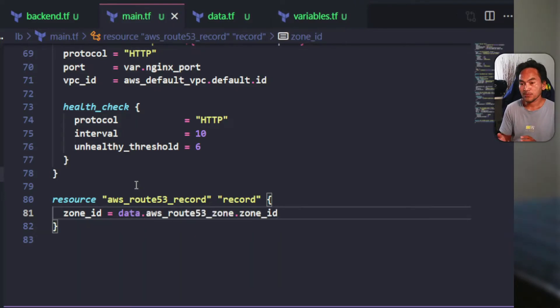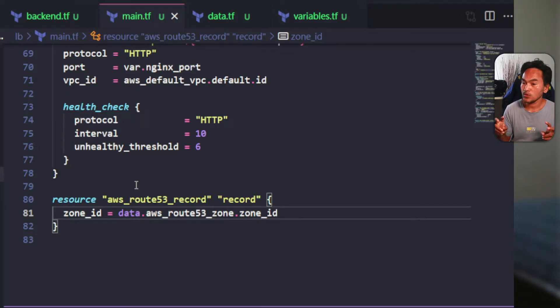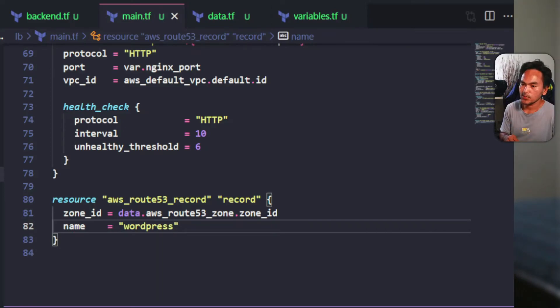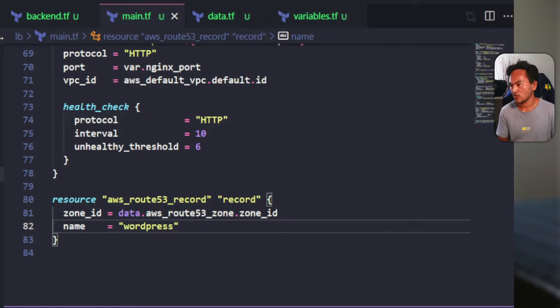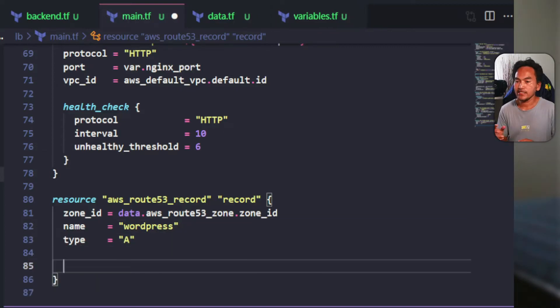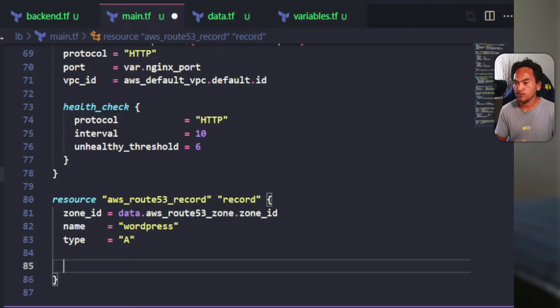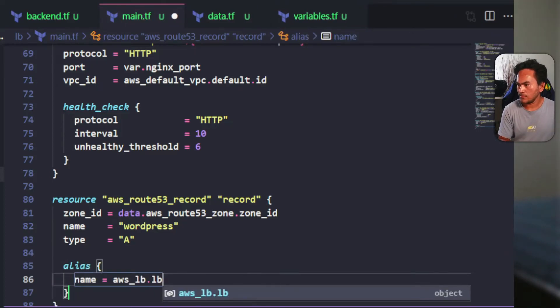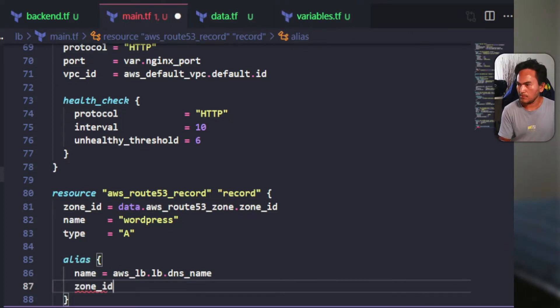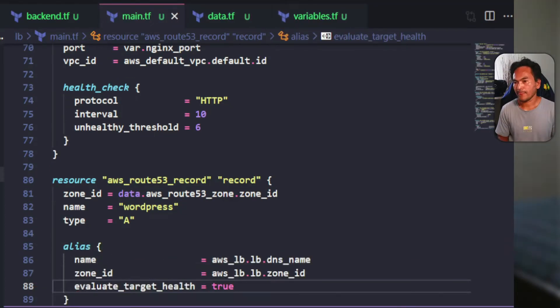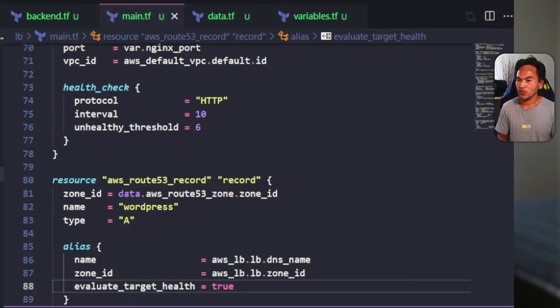The next property is the name property, which I will set to the string WordPress. And since I'm pointing this to an AWS resource, I'll set the record type to A record. Then I need to set the alias block to point this resource to my load balancer. And that's my Terraform module for my load balancer infrastructure.